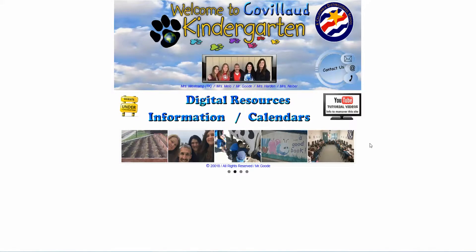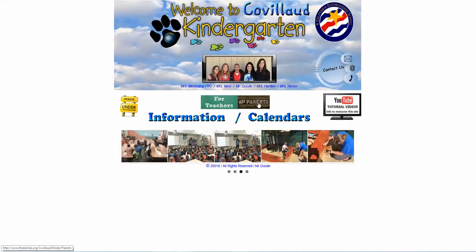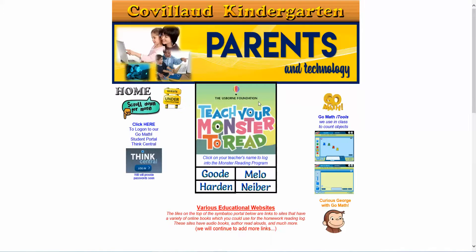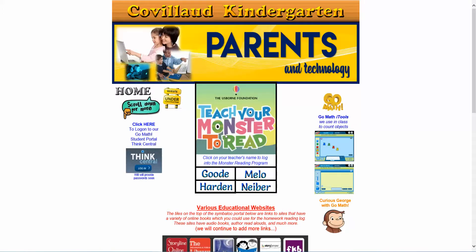To play the game Teacher Monster to Read, hover over the digital resources and click on For Parents. Directly underneath the image of Teacher Monster to Read are the teachers' names in kindergarten. Click on your teacher's name.